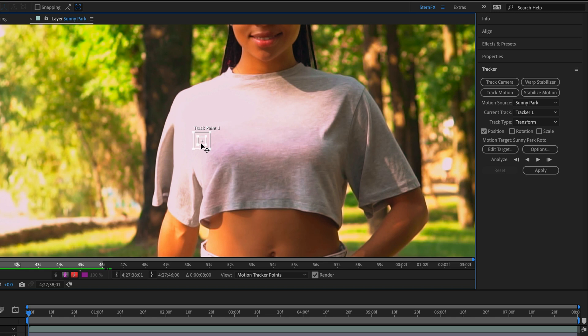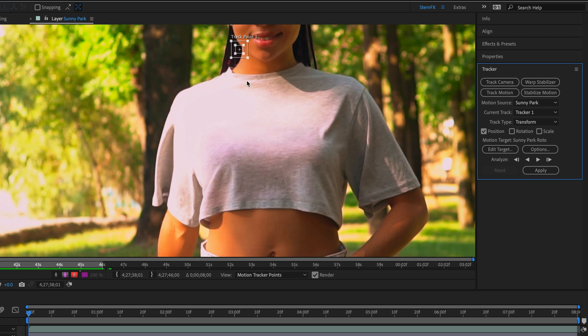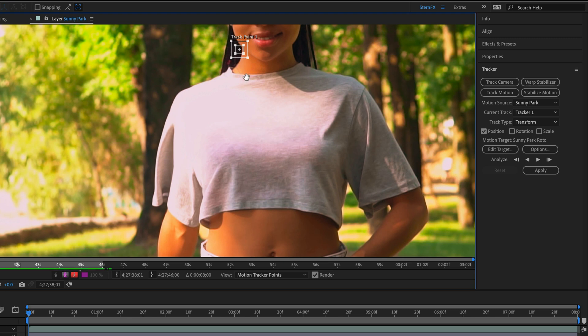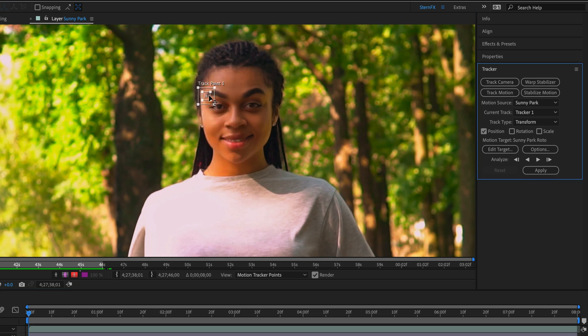It's very important that you wait for the double-headed arrow before you move the tracker point. So I'll grab and move it, press and hold the spacebar key to get the temporary hand tool, and I'll place it over here at a contrast point near her eyebrow.